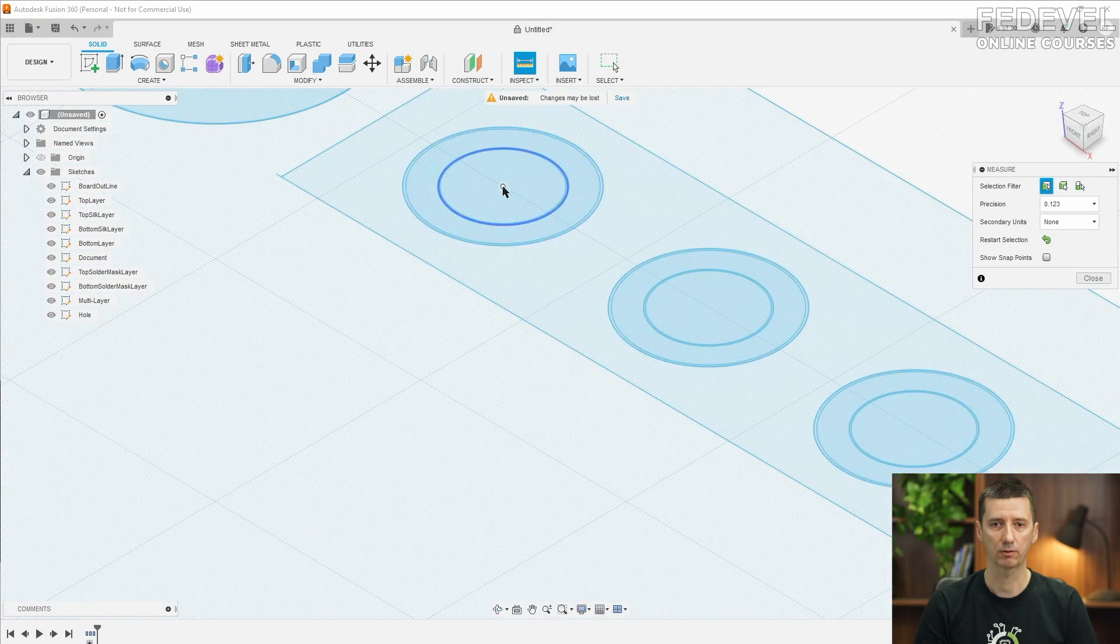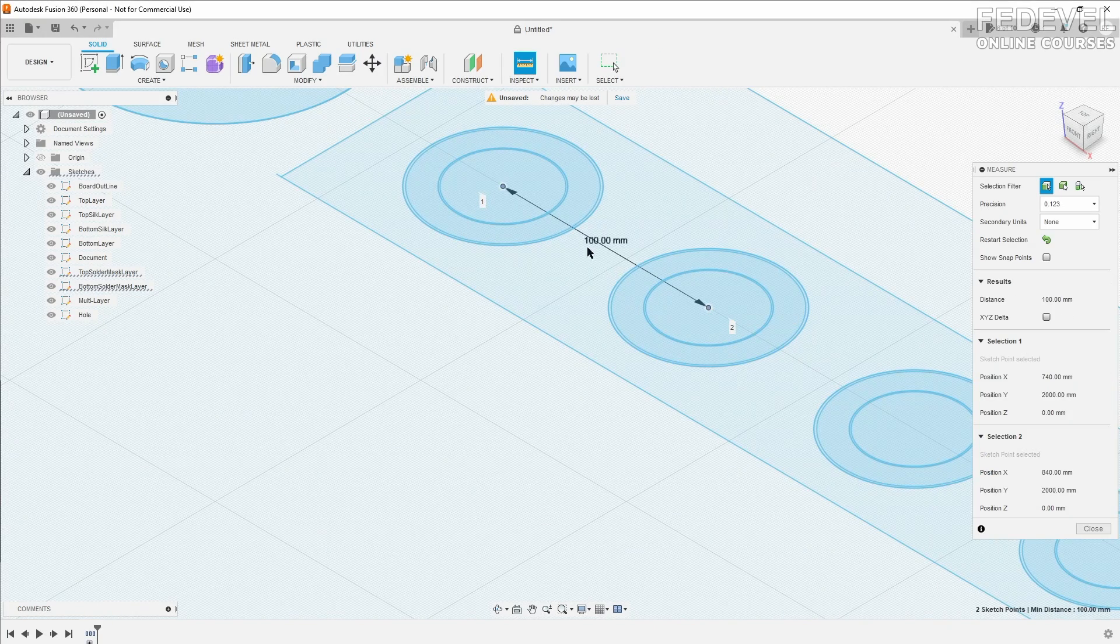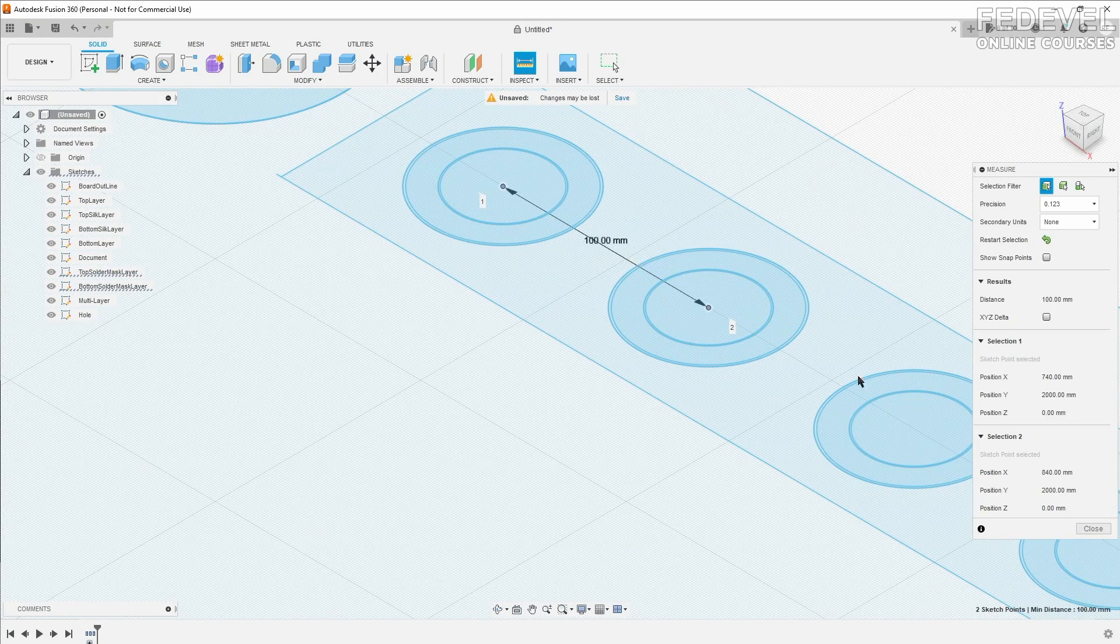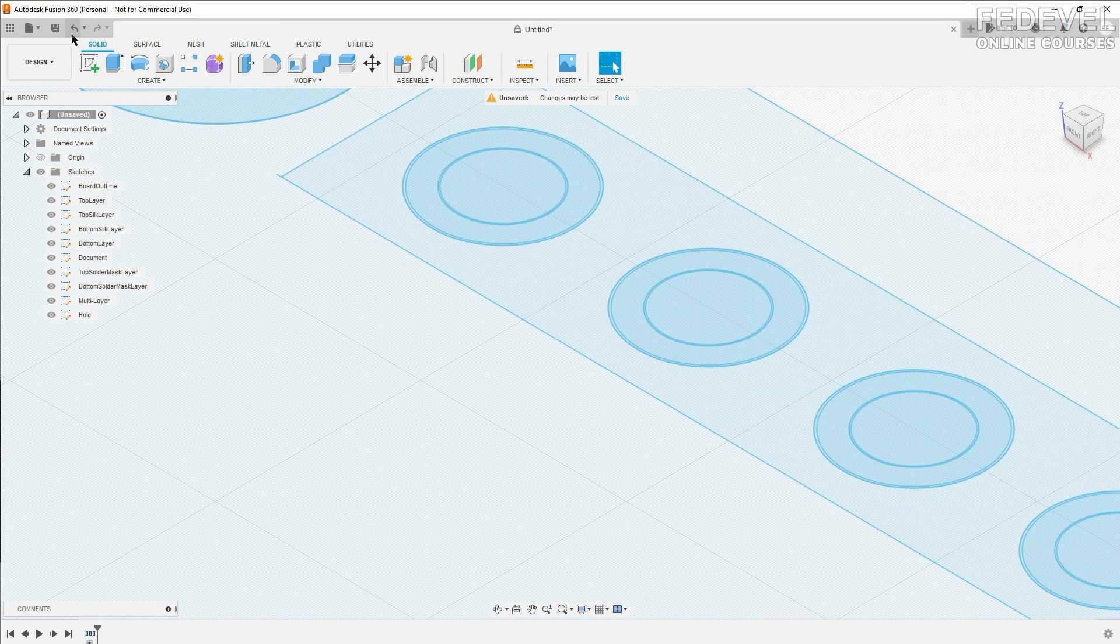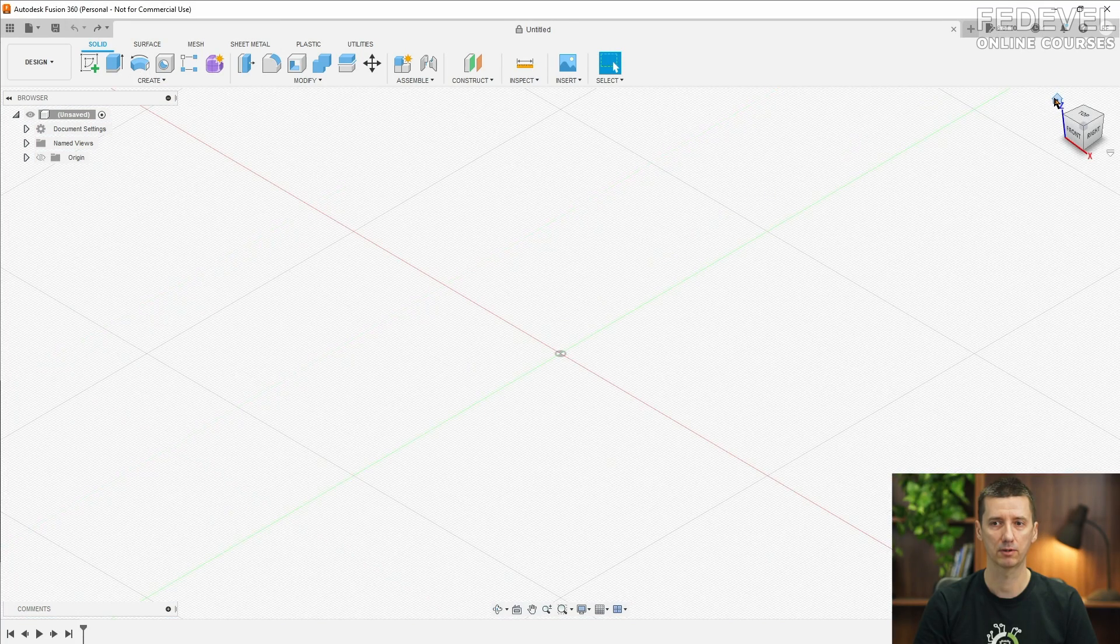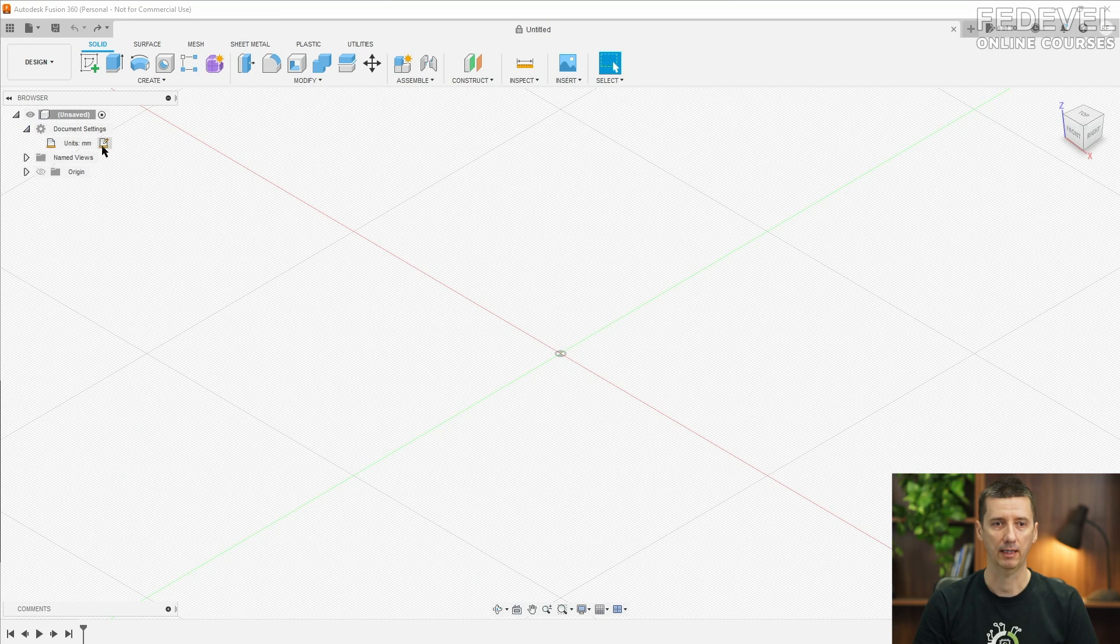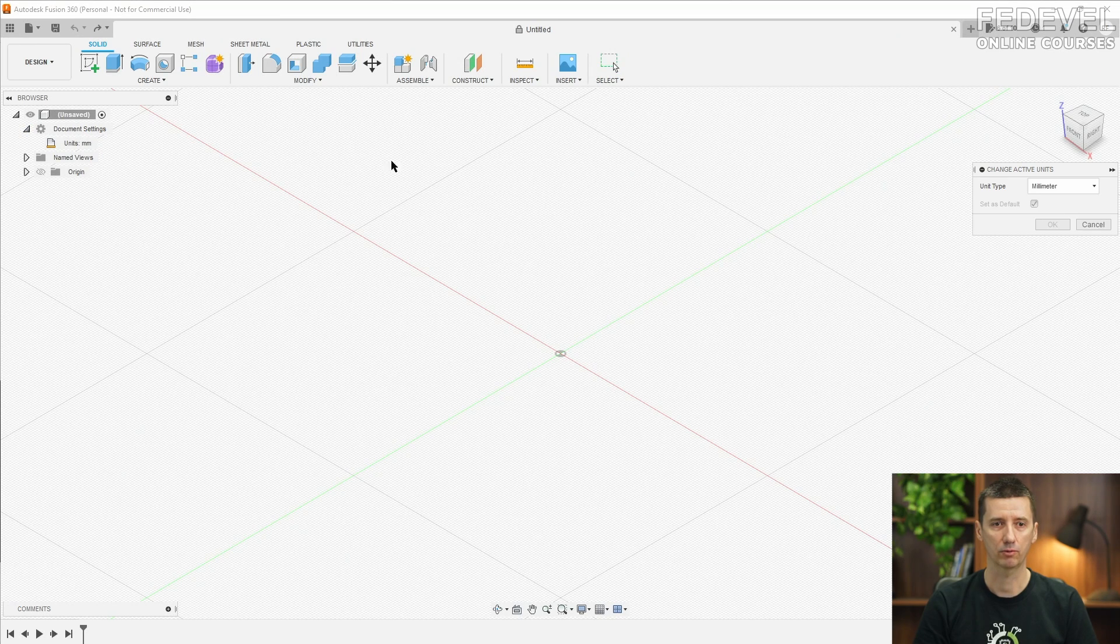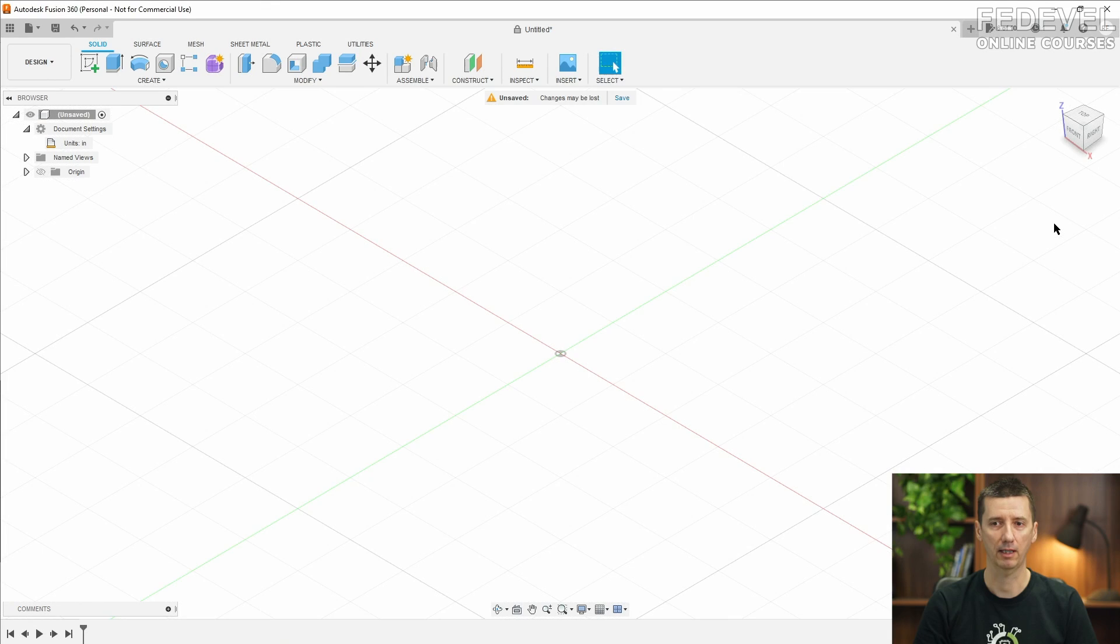And we would like to double check the dimensions. So I'm going to check the pitch between these two pins and it's supposed to be 100 mils. It's 100 millimeters, so it's wrong. I'm going to undo this and change the units to inches.